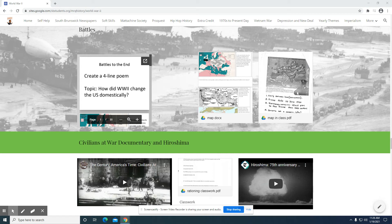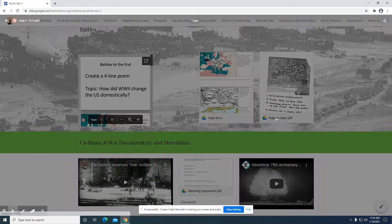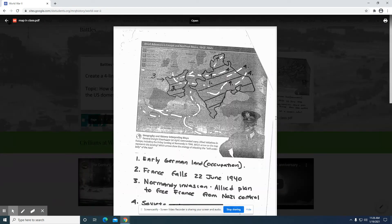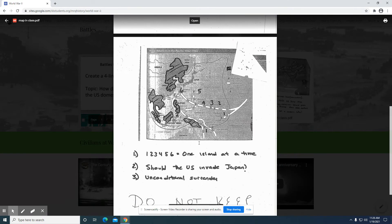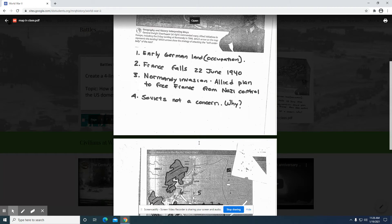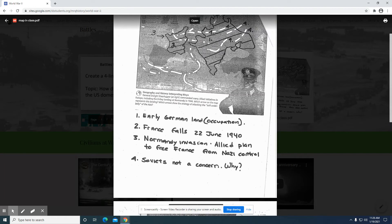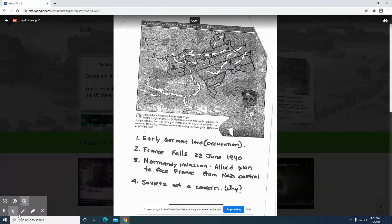Here are the directions for the two map assignments. The first one is the map in class, which would be the do now. You simply want to be able to look at this map here of Europe, and we also have this map of Asia. A couple of items you want to take note of as you're looking at this one here.